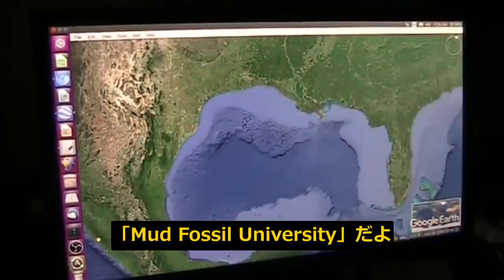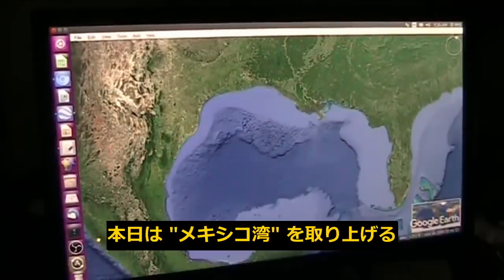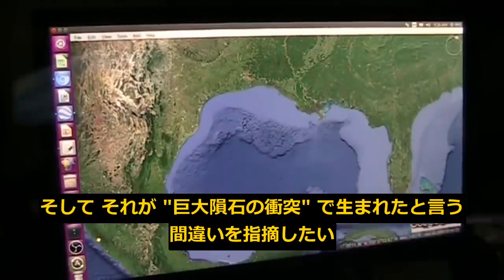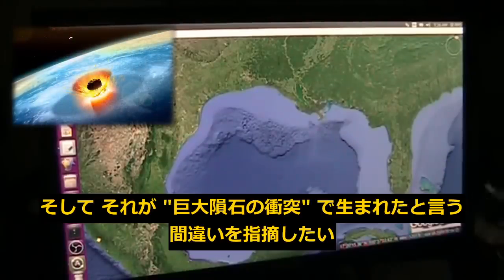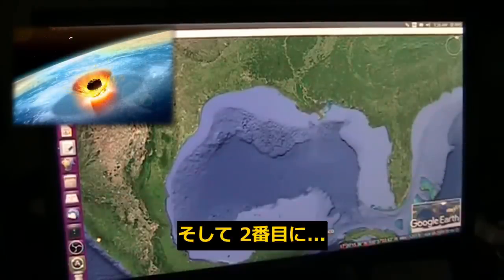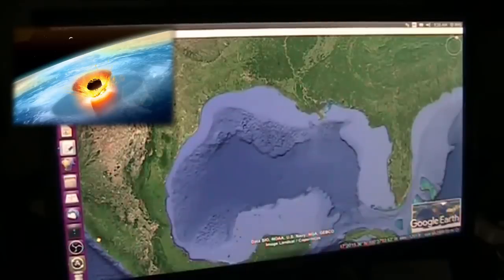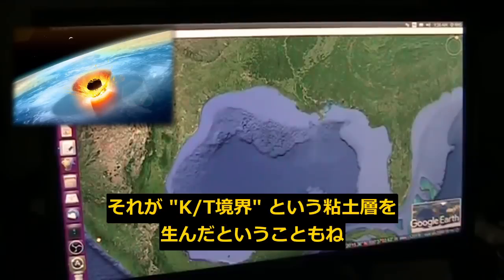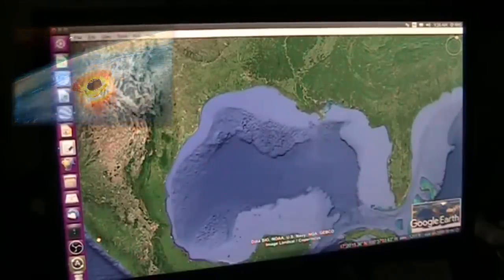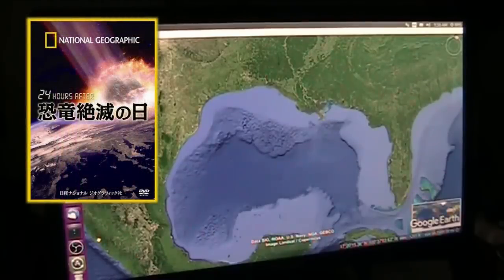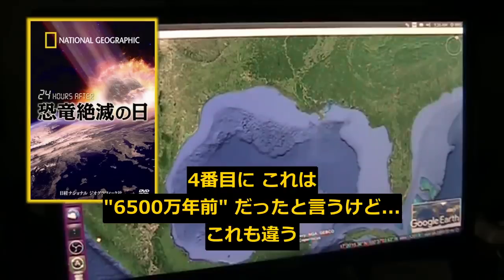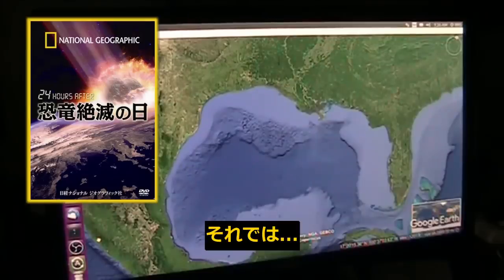Mudd Fossil University. Roger once again, today talking about the Yucatan Peninsula and the mistaken assumption that it was a meteor impact — which it was not — and secondly that it caused the KT boundary clay layer, which it did not. Thirdly, that it caused the extinction of the dinosaurs, which it did not. Fourthly, that it happened 65 million years ago, which it did not.